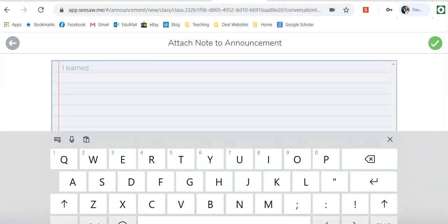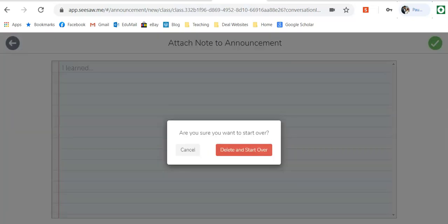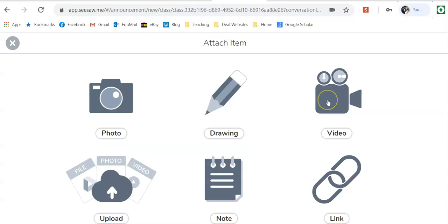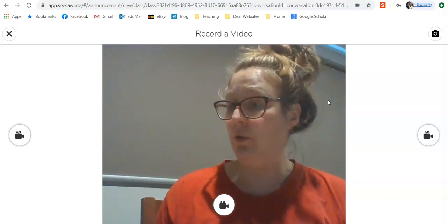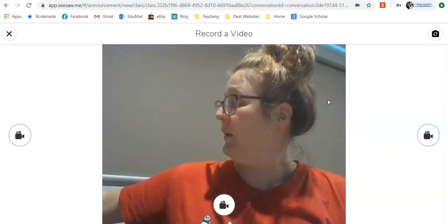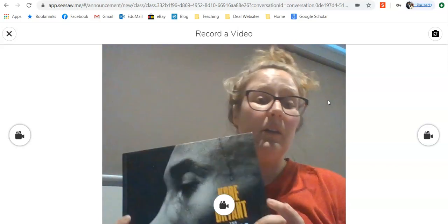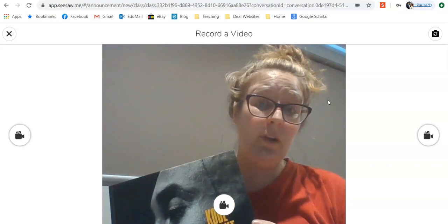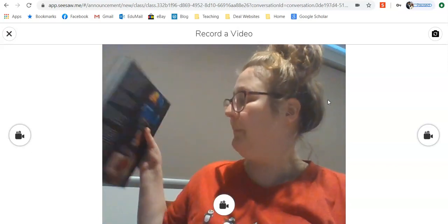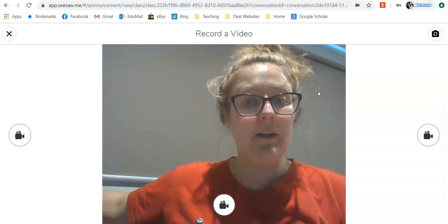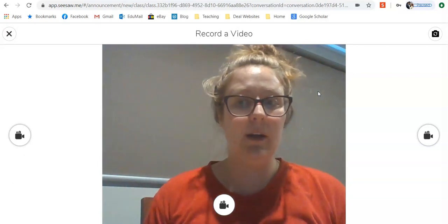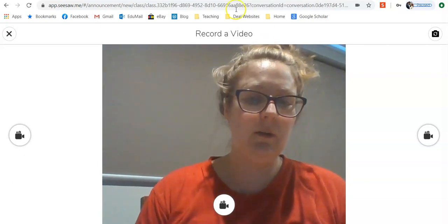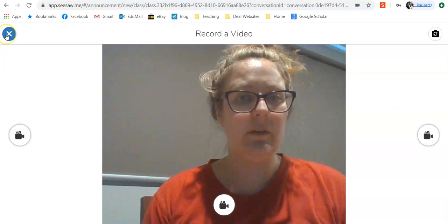If you wanted to, you could upload a video of sharing a book with your class, something you could do, or another explanation video. So this is another way you can communicate with both parents and students.